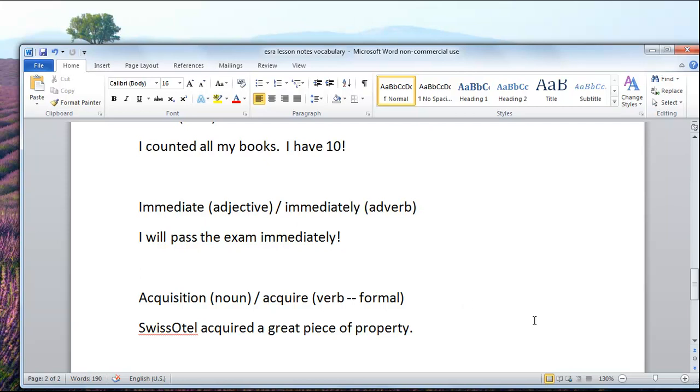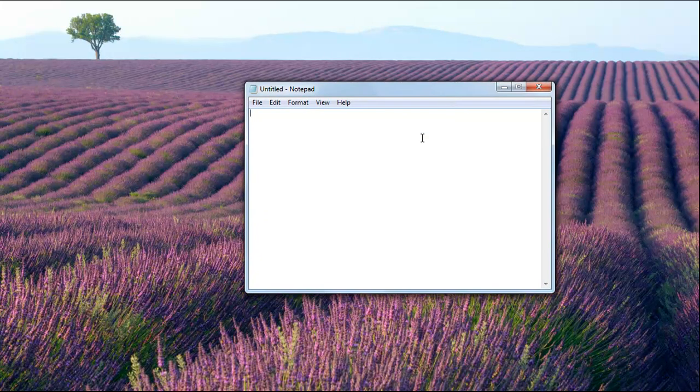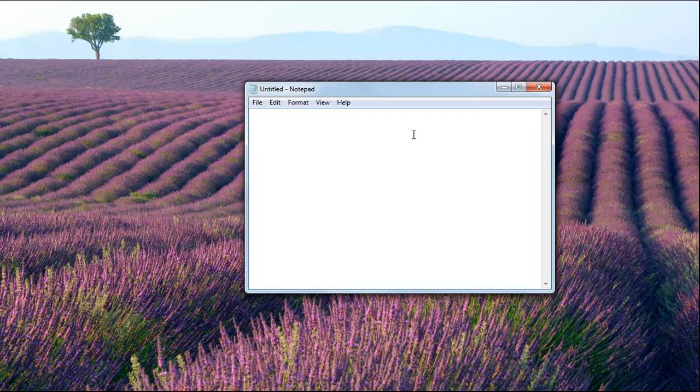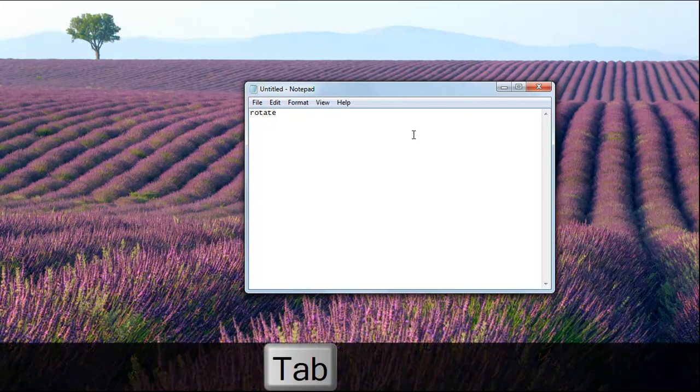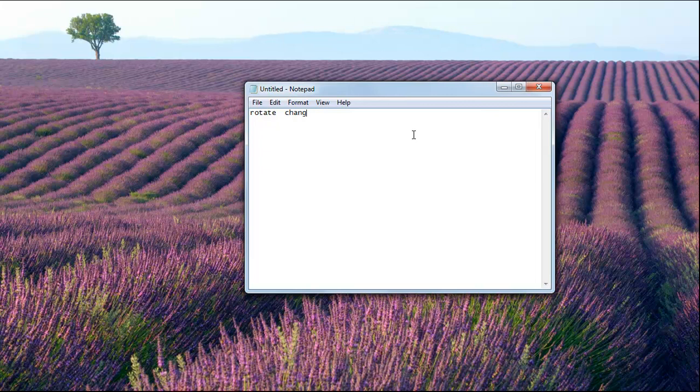So what we're gonna do instead is go to Notepad or some really basic word program, so not Microsoft Word. Over here I'm gonna type our new words, then I'm gonna tab - this is really important.